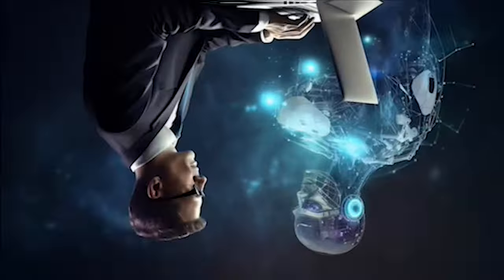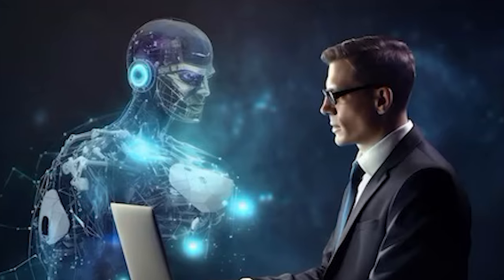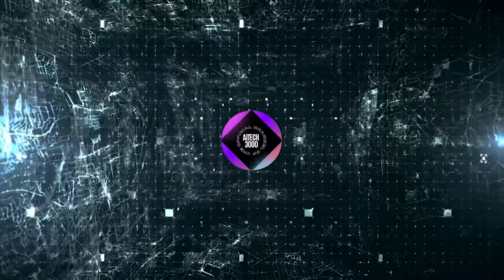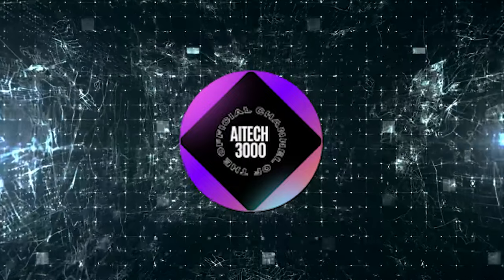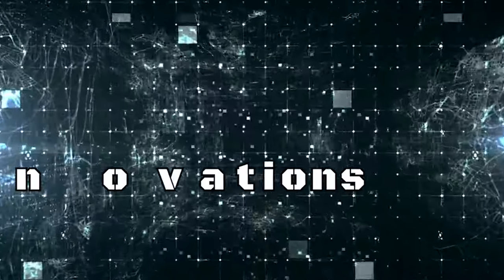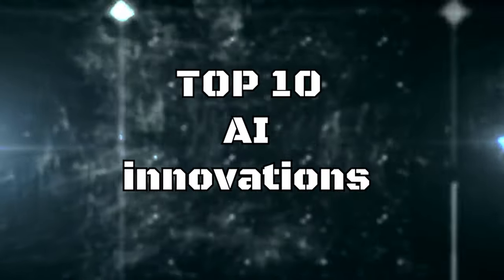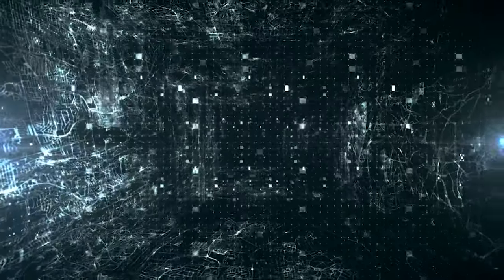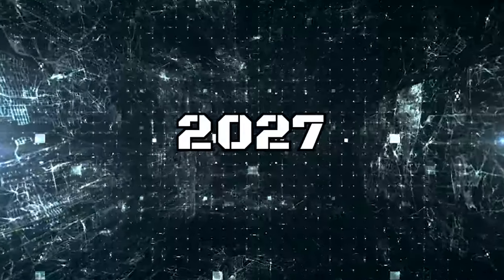To stay ahead in this rapidly evolving world, it is crucial to understand these innovations. By the end of this video, you'll be familiar with the top 10 AI innovations that are expected to transform your life by 2027.